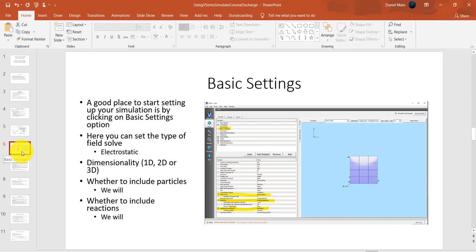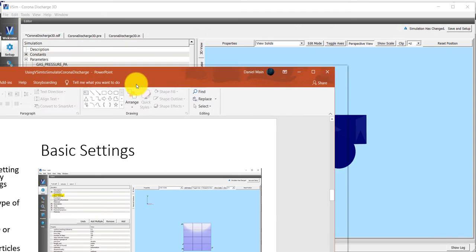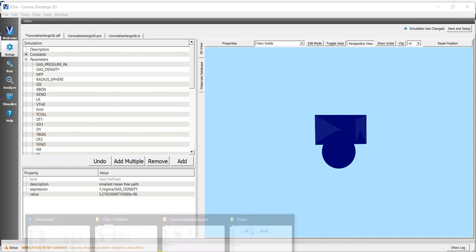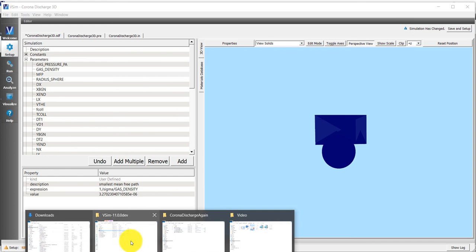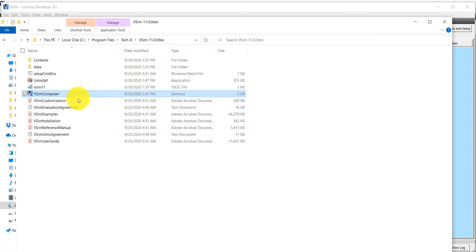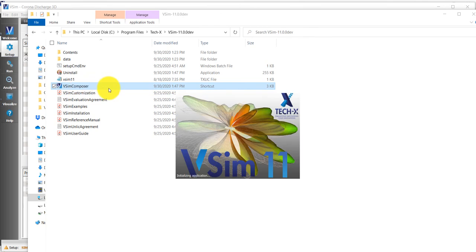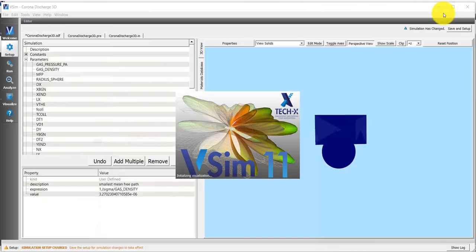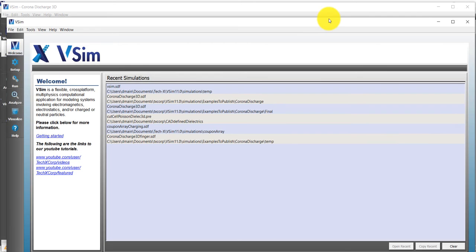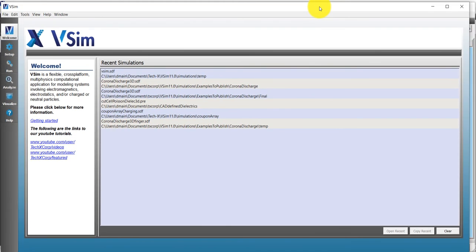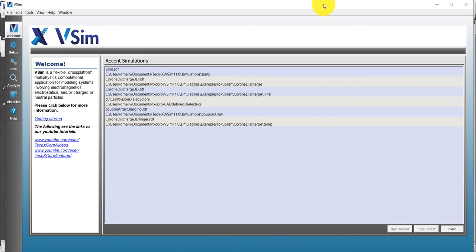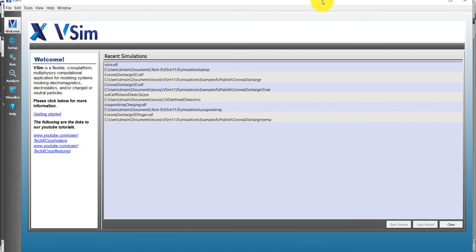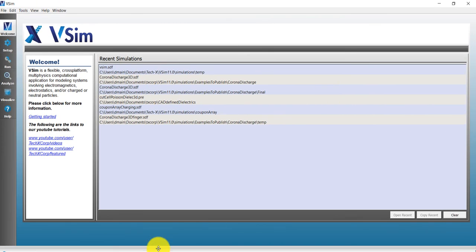Let's go ahead and get started with setting up this simulation. I'm going to open up a new simulation. You're going to go to the directory where you have installed VSim and open up a new VSim simulation.